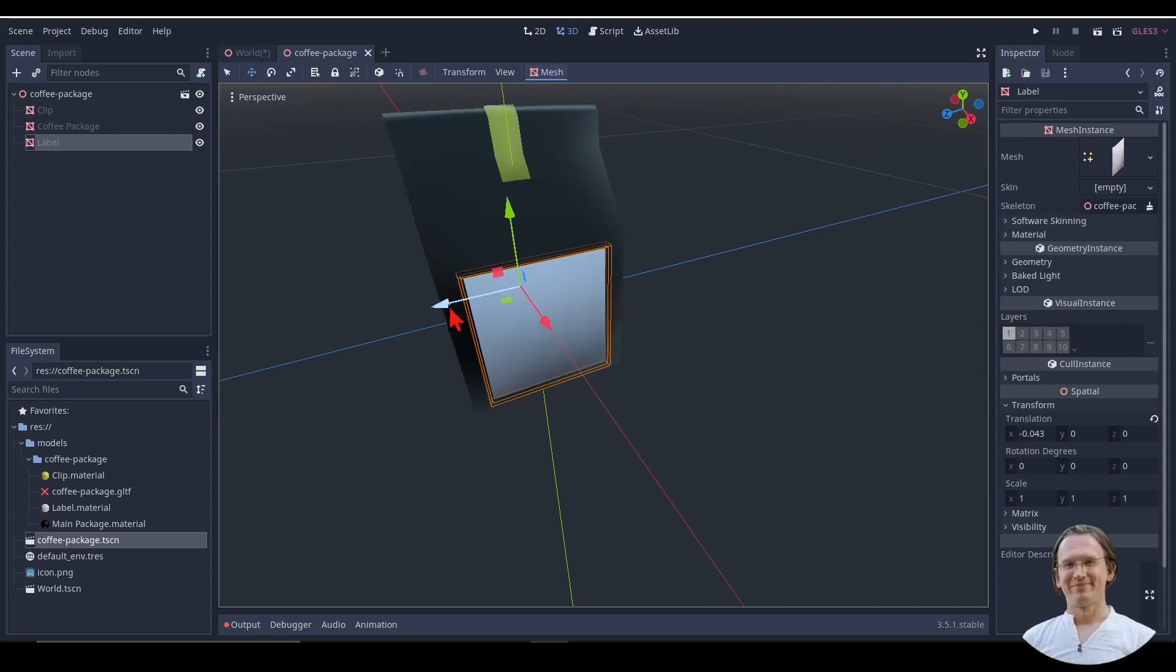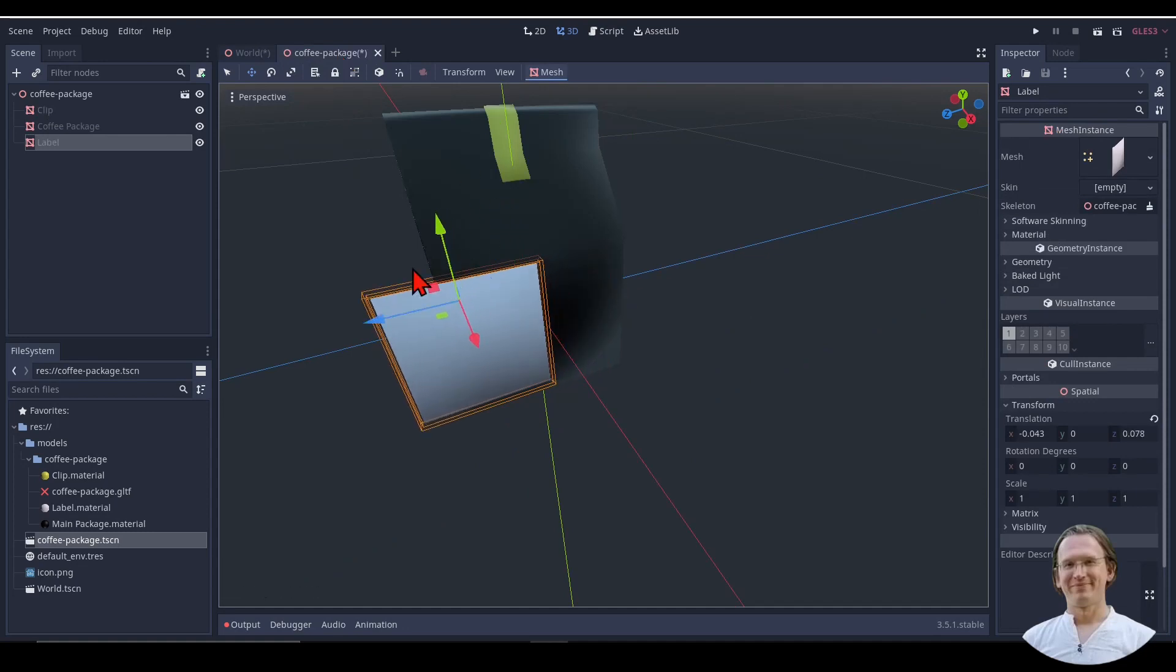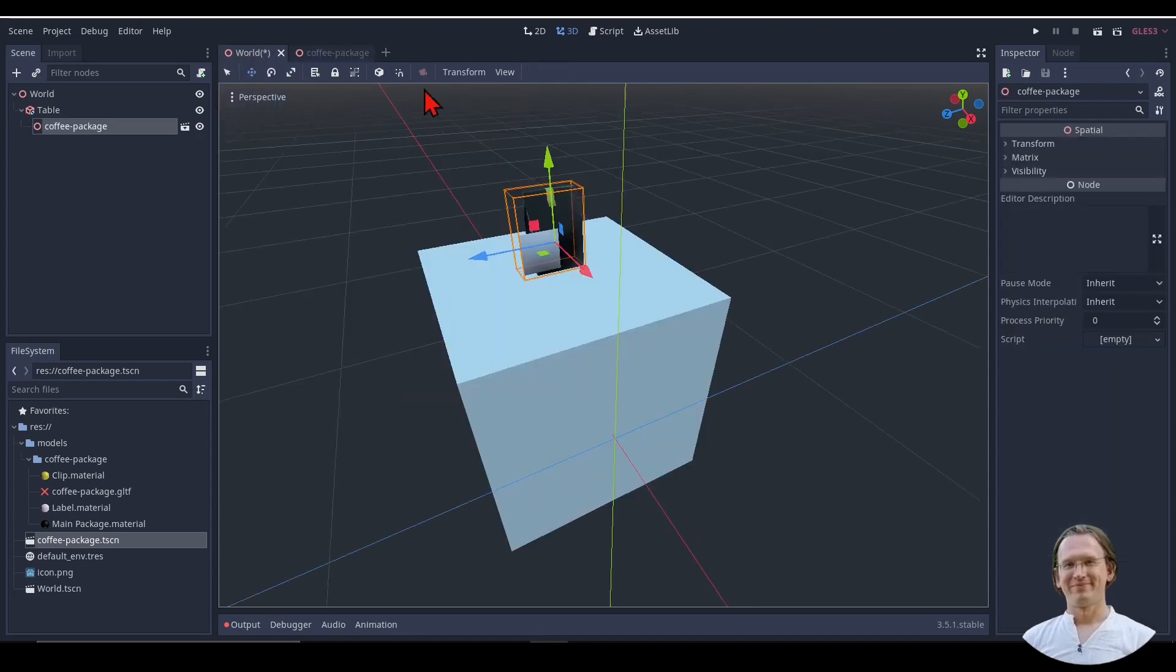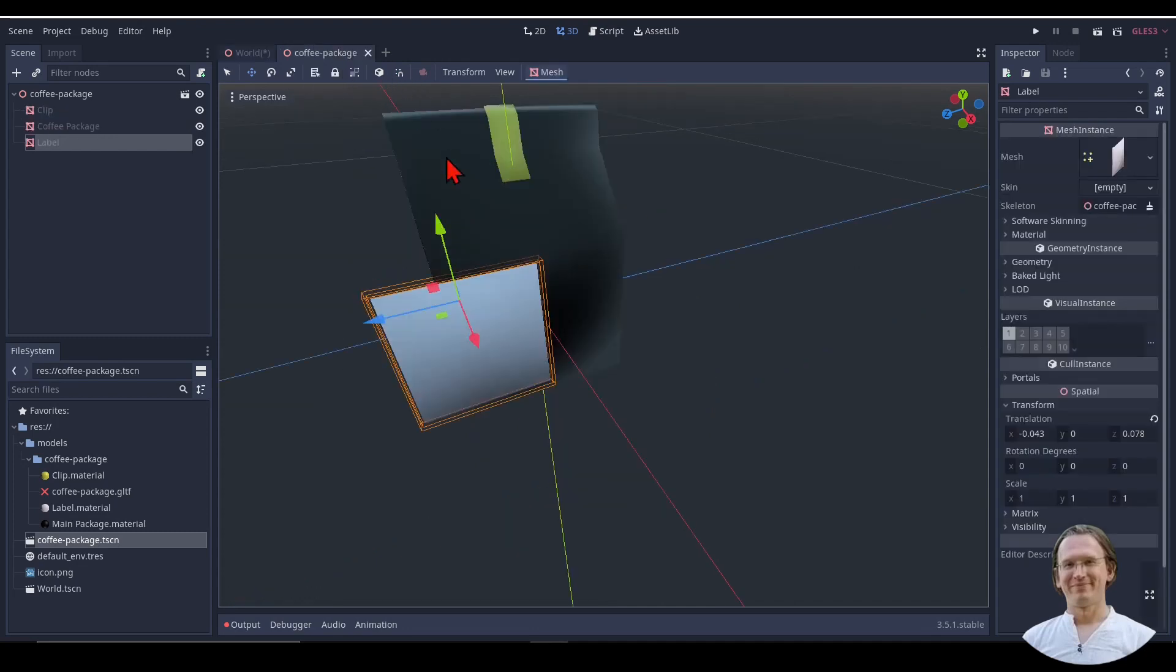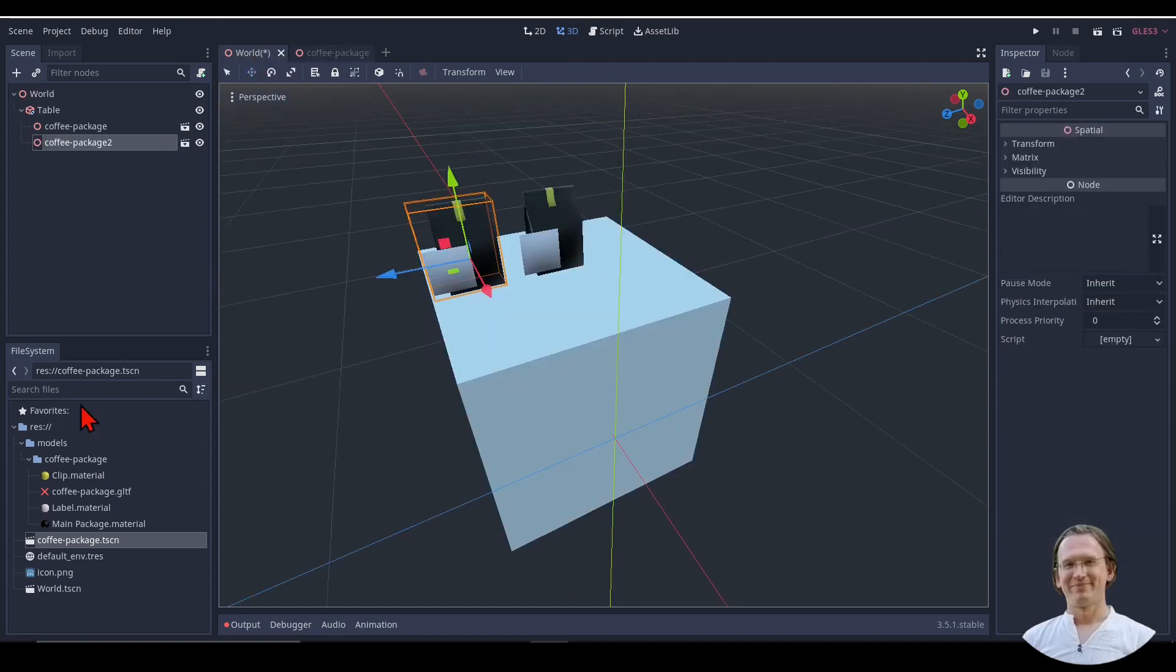I can now say I want to move my label, and I save that. And in my world, the label has also moved. It doesn't matter how often I duplicate that, I will always get the same object, the same scene instantiated by the same scene. So this is very powerful. You should always do it that way.